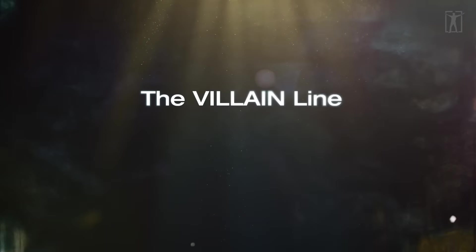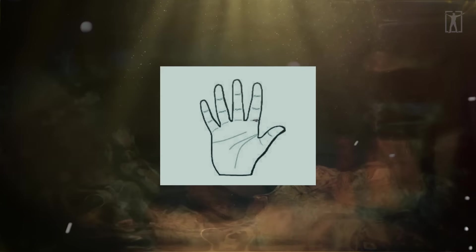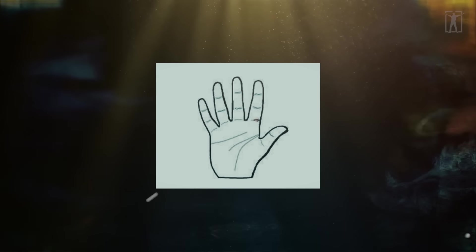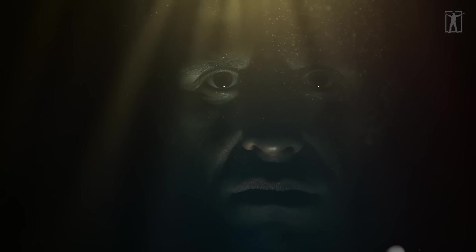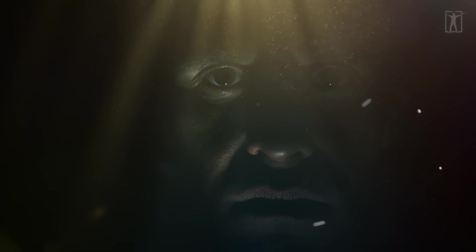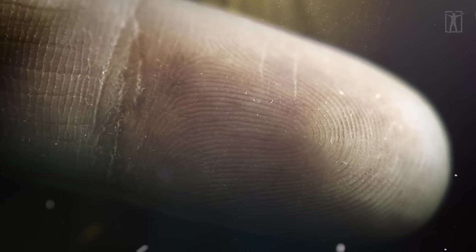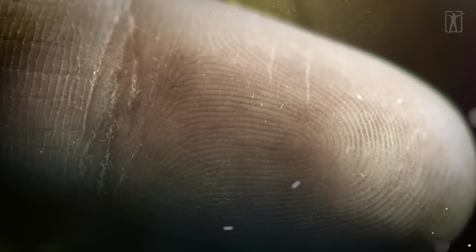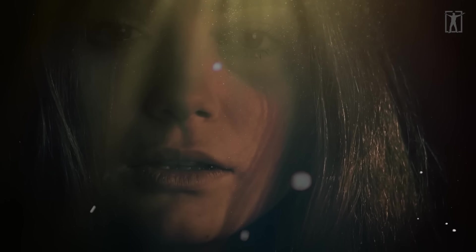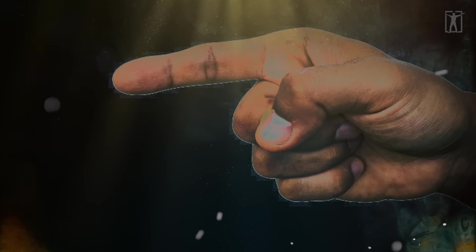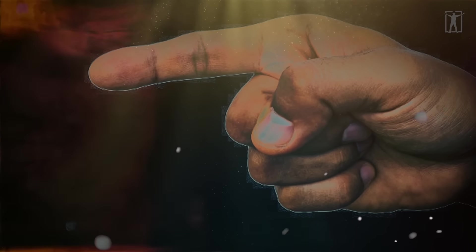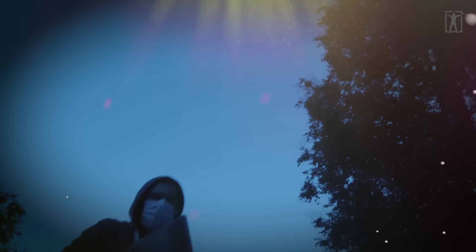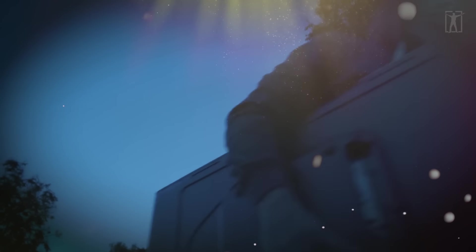The villain line is a slanted wrinkle at the bottom of the index finger that signifies the individual may become a victim of evil activities. If a person has more than four villain lines, he or she is prone to defamation. Alternatively, if there are seven lines or more, the person is likely to be involved in contentious legal proceedings.